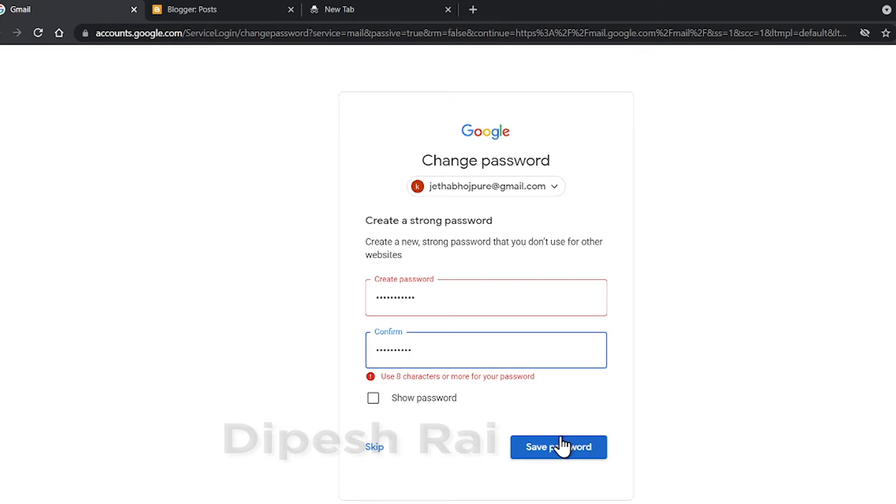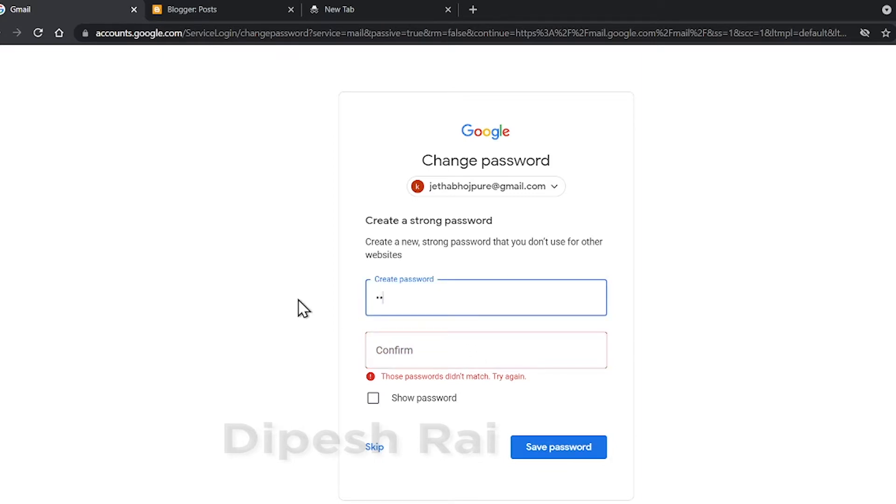I am clicking on 'Save Password' again. It seems the passwords are not matching, so let me try again.